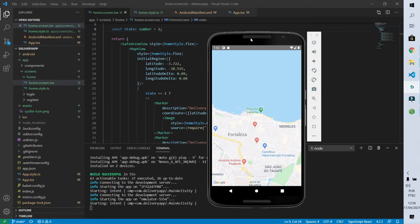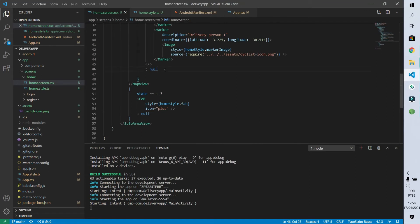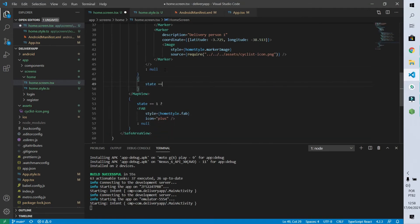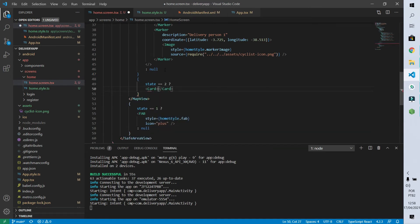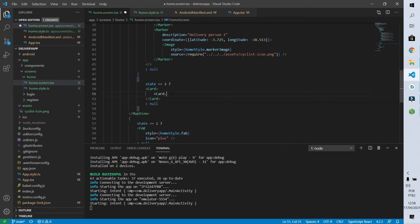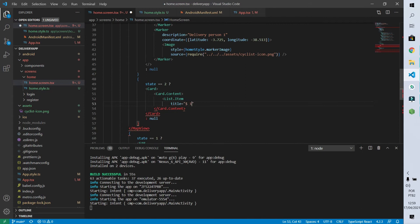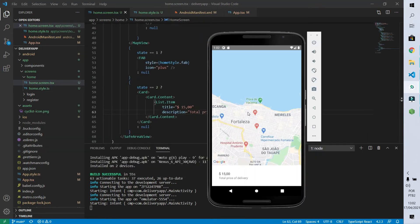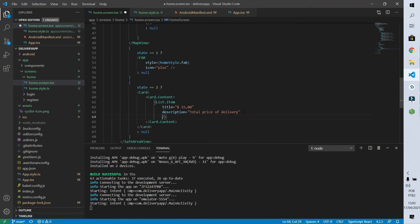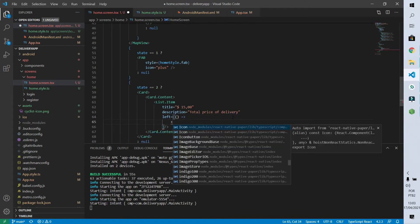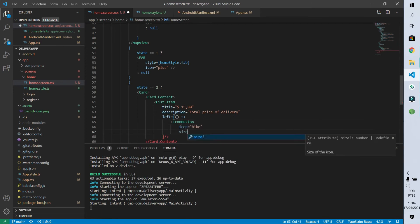For state two I'll create a ternary: if state equals two, show a Card component; otherwise return null. The Card will have a CardContent containing a List.Item with a title of '15 monies' and a description of 'total delivery price'. I'll also add a left property with an IconButton component showing a bicycle icon at size 30.